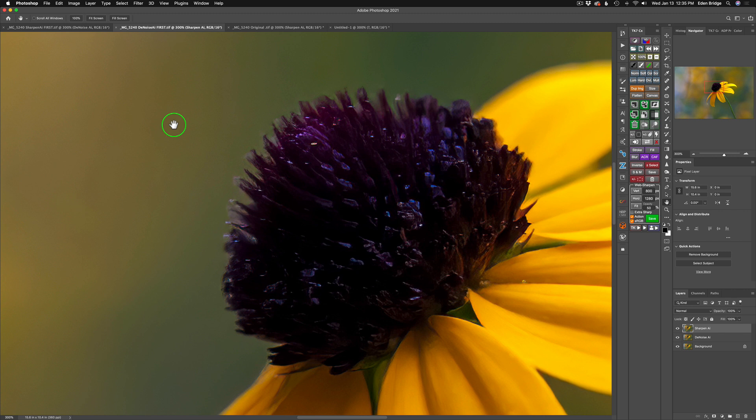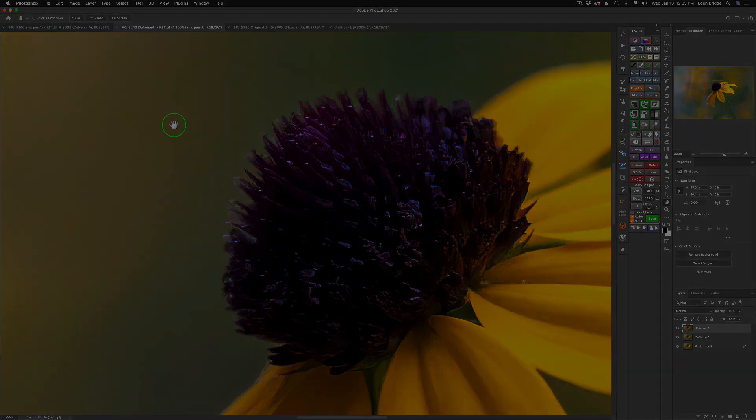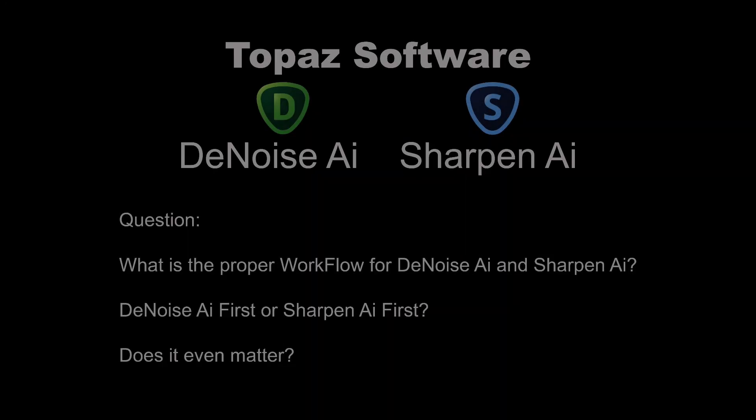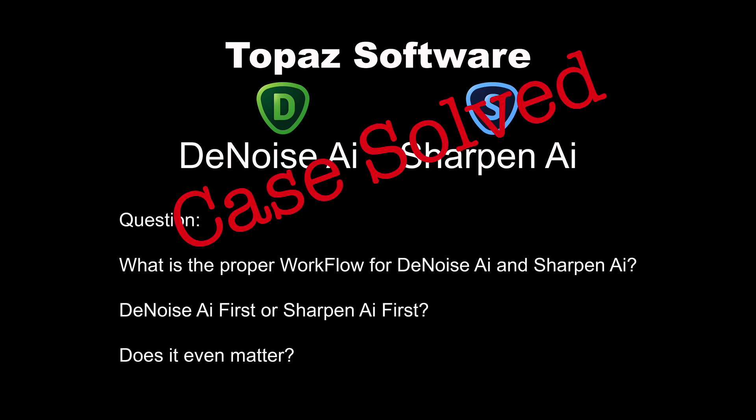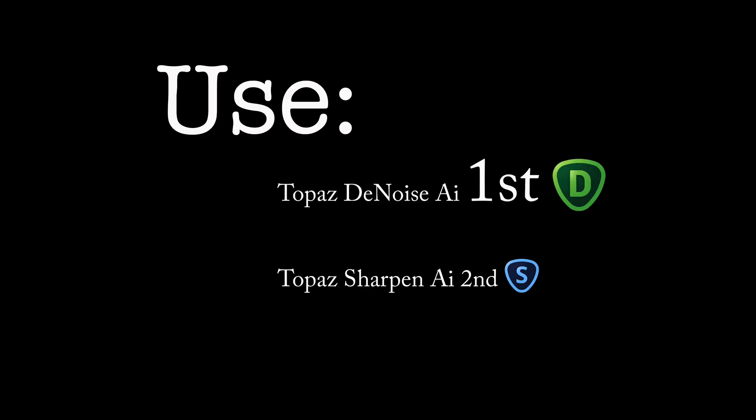I definitely recommend, and I always have, use denoise AI first and sharpen AI second. You're going to get the best results this way. And try this out for yourselves. I think you'll find out that what I'm telling you is the best way to go. Well, there you go. And today I answered the question for you. Denoise AI first, sharpen AI first. Does it even matter? And yes, it really does matter.